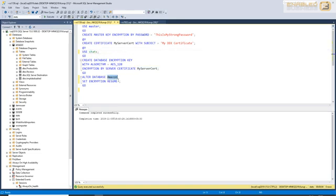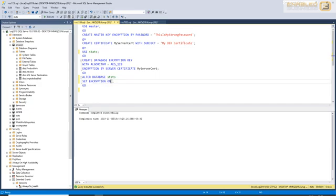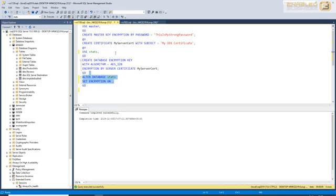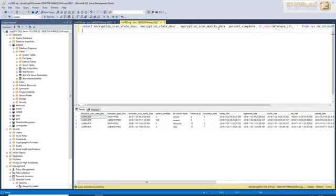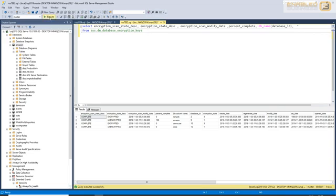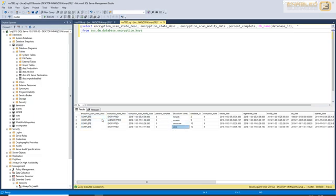So, in this case, I'll just simply come and say alter database stats set encryption on, and when I do that, what happens is this database now will be encrypted, or the data for the database in the MDF-LDF files will be encrypted using TDE. As you can see, it says command completed successfully, and when I run this query, which is a query that you can use to monitor the state of TDE across databases, it's sys.dm_database_encryption_keys, and when I execute it, you will see that the state says complete. The database that I was worried about, stats, is now encrypted. You can see that this is a fairly small database, and as a result, it completed fairly quickly.